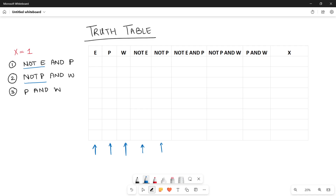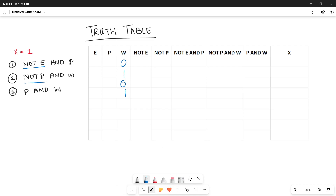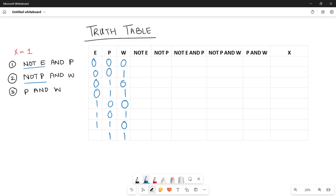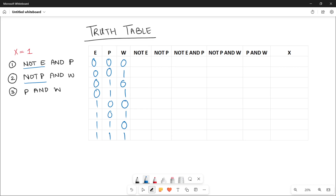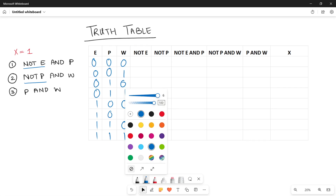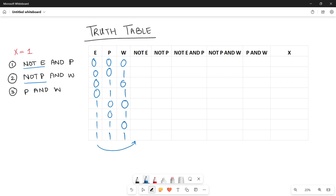For three parameters you have eight binary combinations. Starting with W: 0, 1, 0, 1, 0, 1, 0, 1. Then P: two zeros, two ones, two zeros, two ones. Then E: four zeros, four ones. We are done with eight different input combinations. Now fill NOT E and NOT P. NOT E is the inversion of E: so 0,0,0,0 becomes 1,1,1,1 and then 0,0,0,0. NOT P is the inversion of P: double 1, double 1, double 0, double 1, double 0.